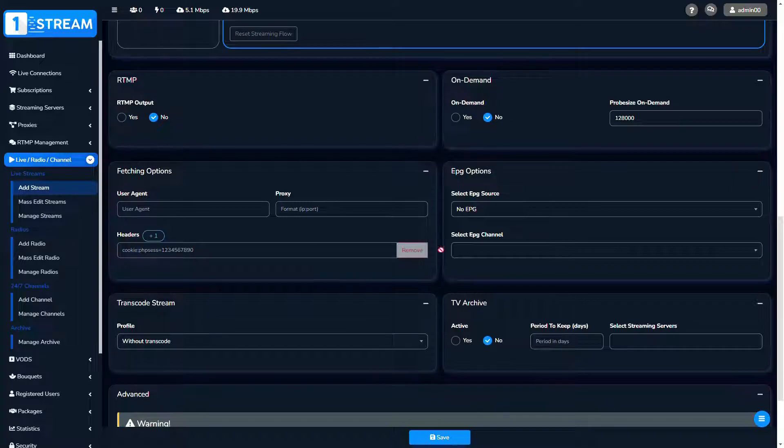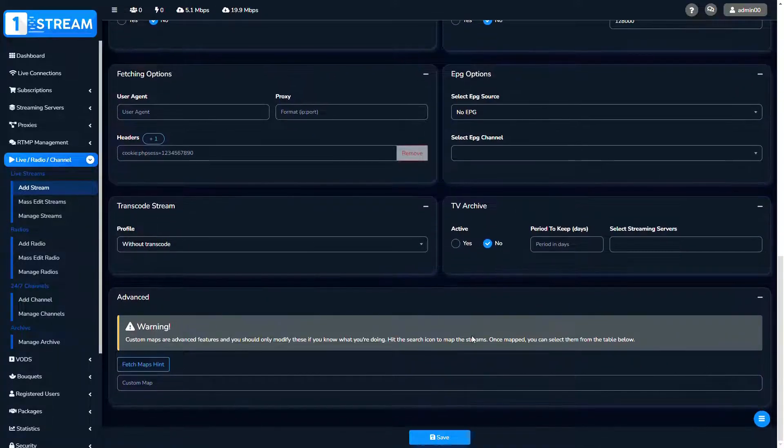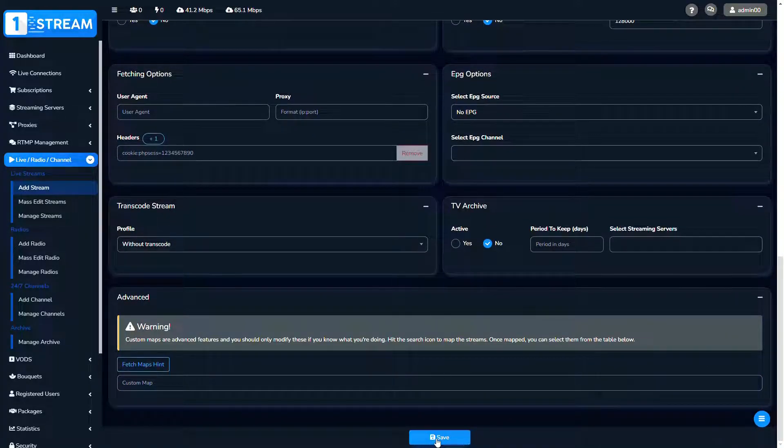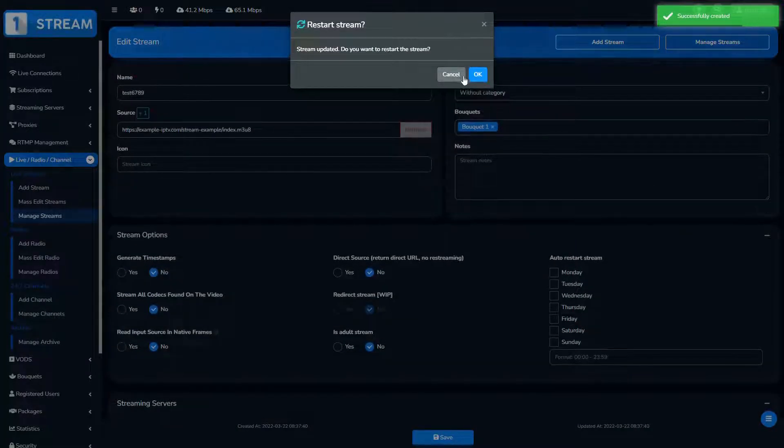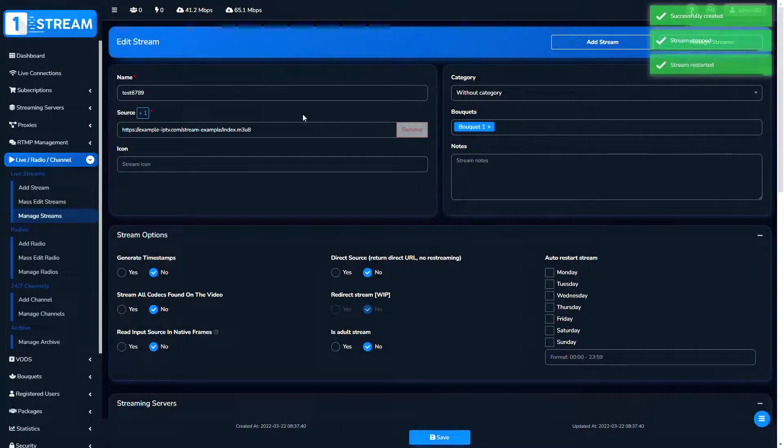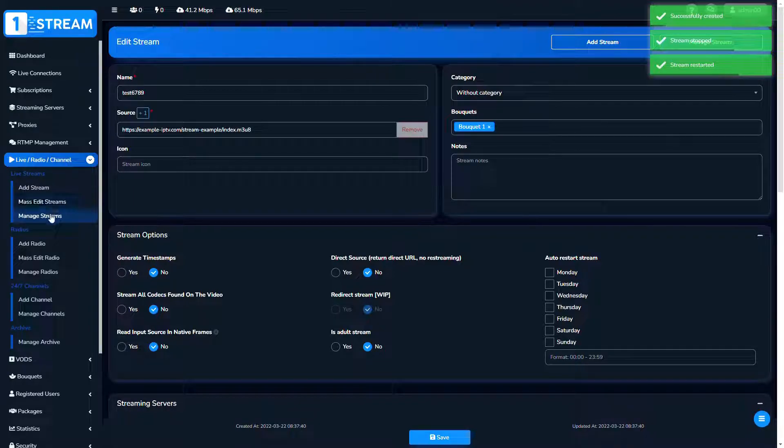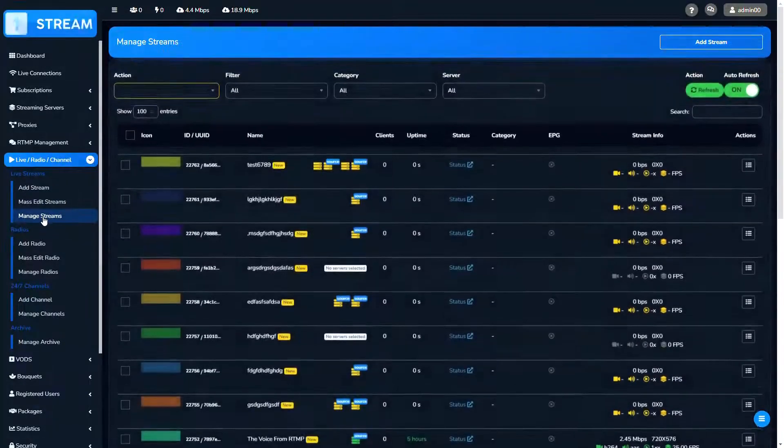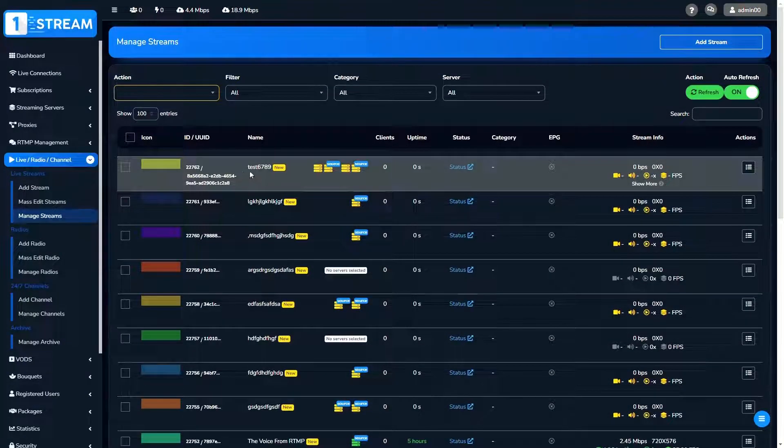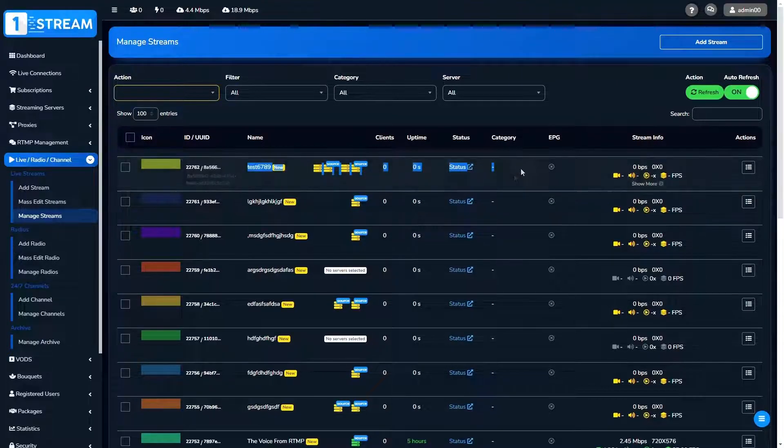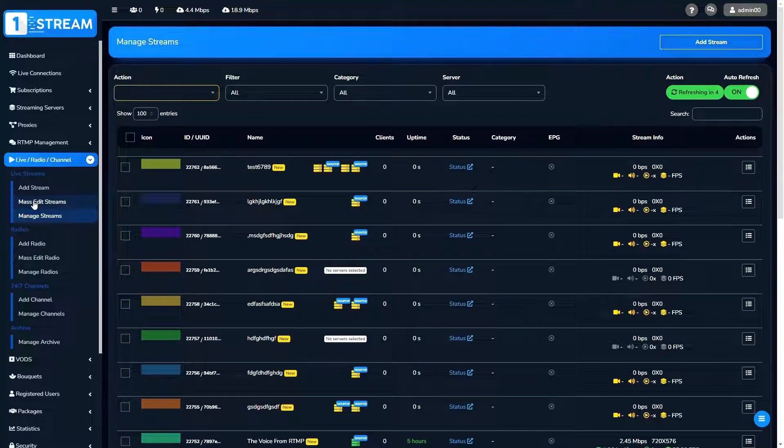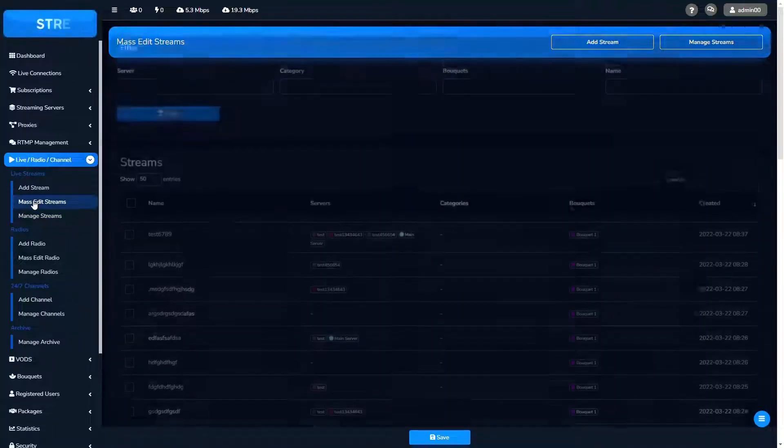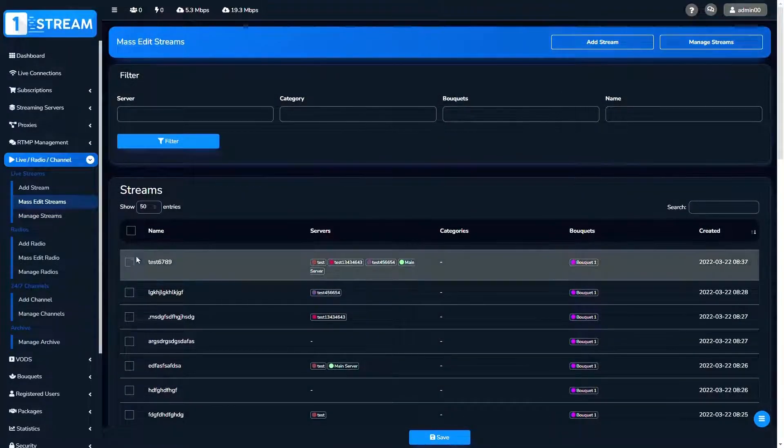When you finish, click on the save button and your stream will be created. You can find the added stream in the manage streams menu on the top of the list.